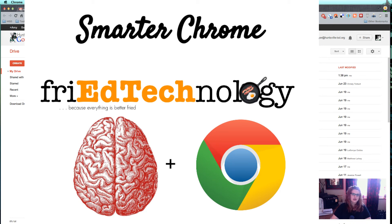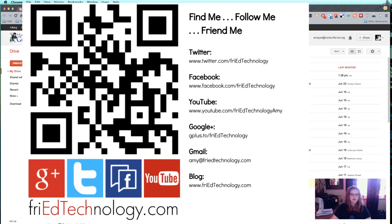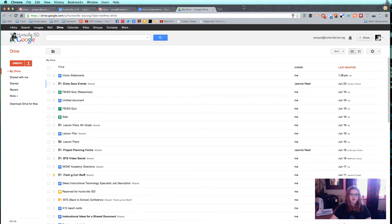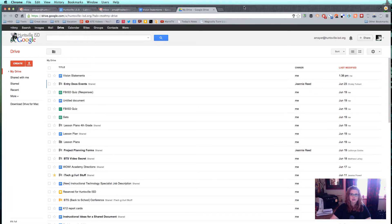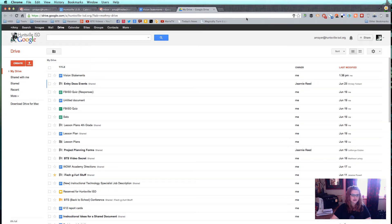Hi, this is Amy, and I want to show you a few neat Chrome tricks today that I just love. So if you're an experienced Chrome user, this probably isn't for you because you probably already know these tricks, but they're tricks I use every day and really value.